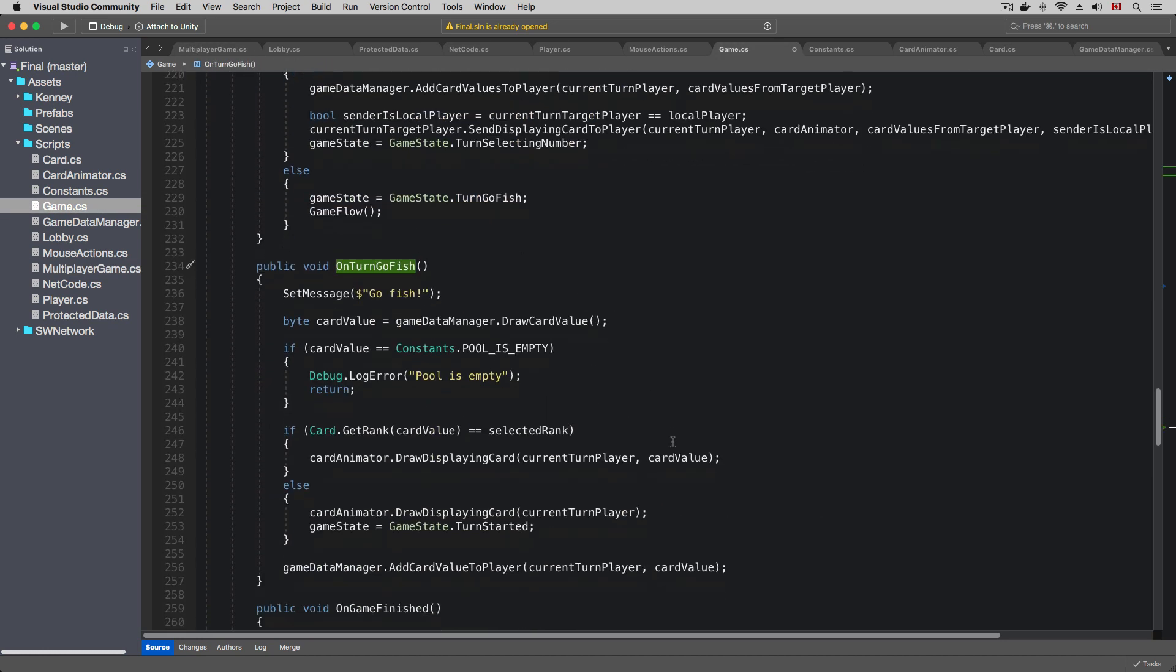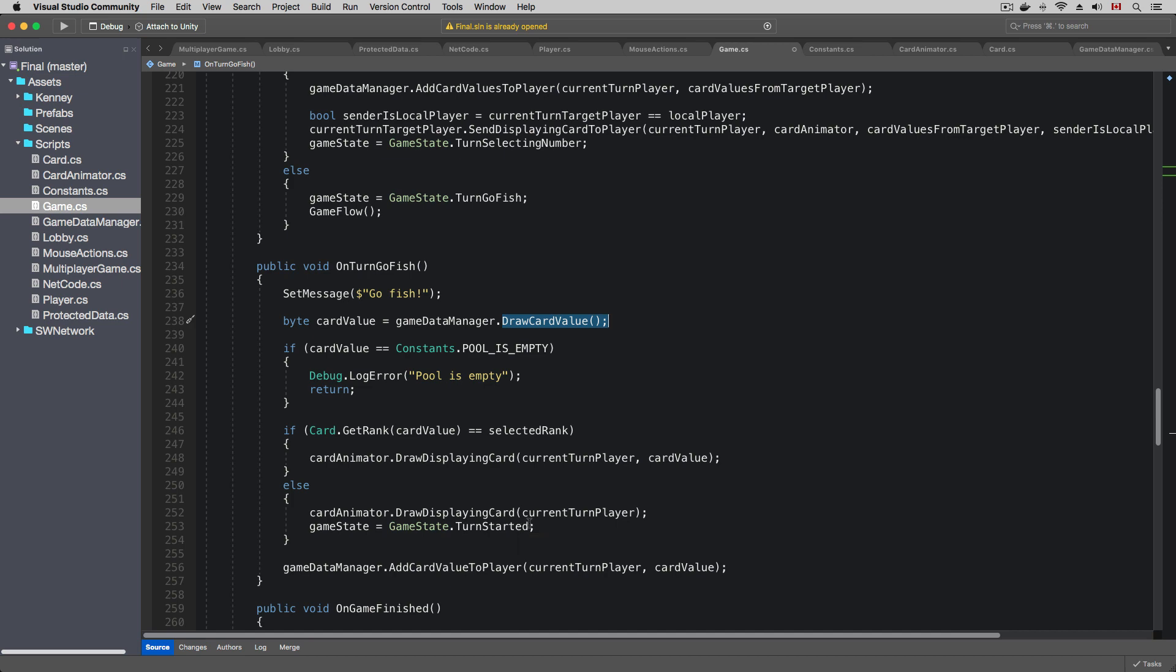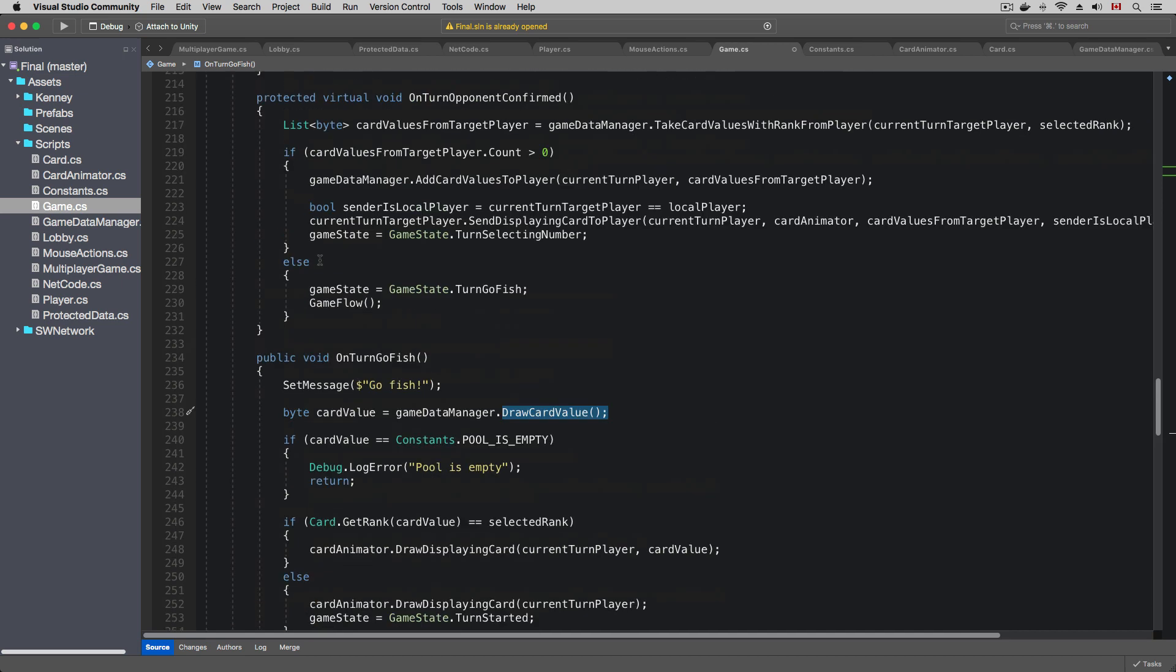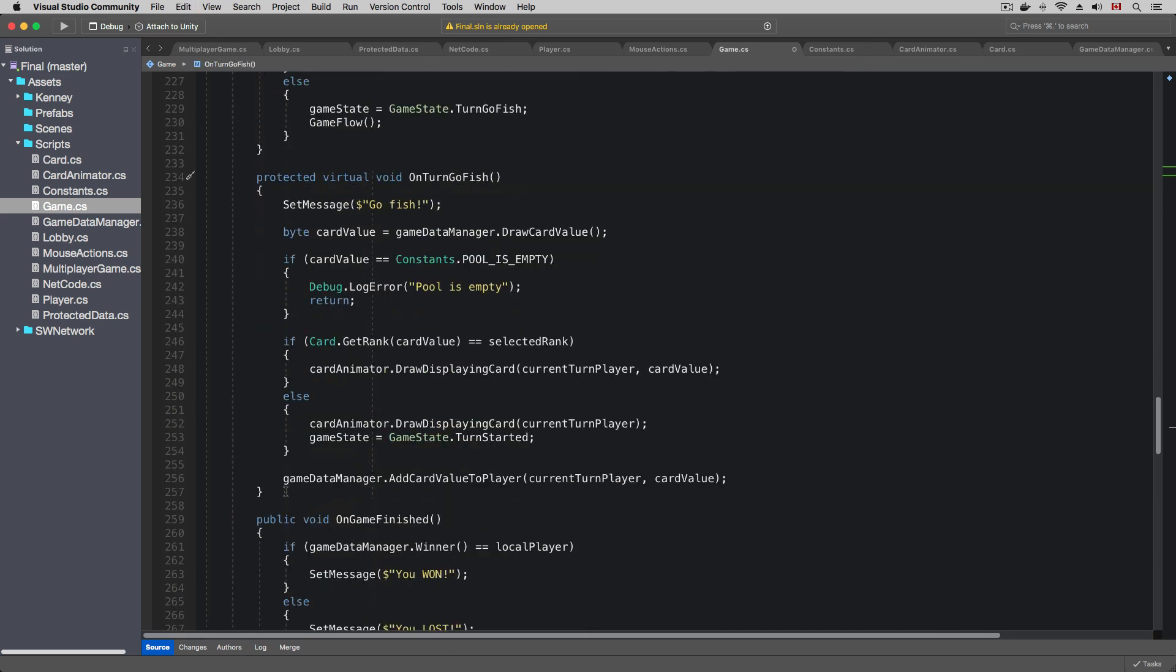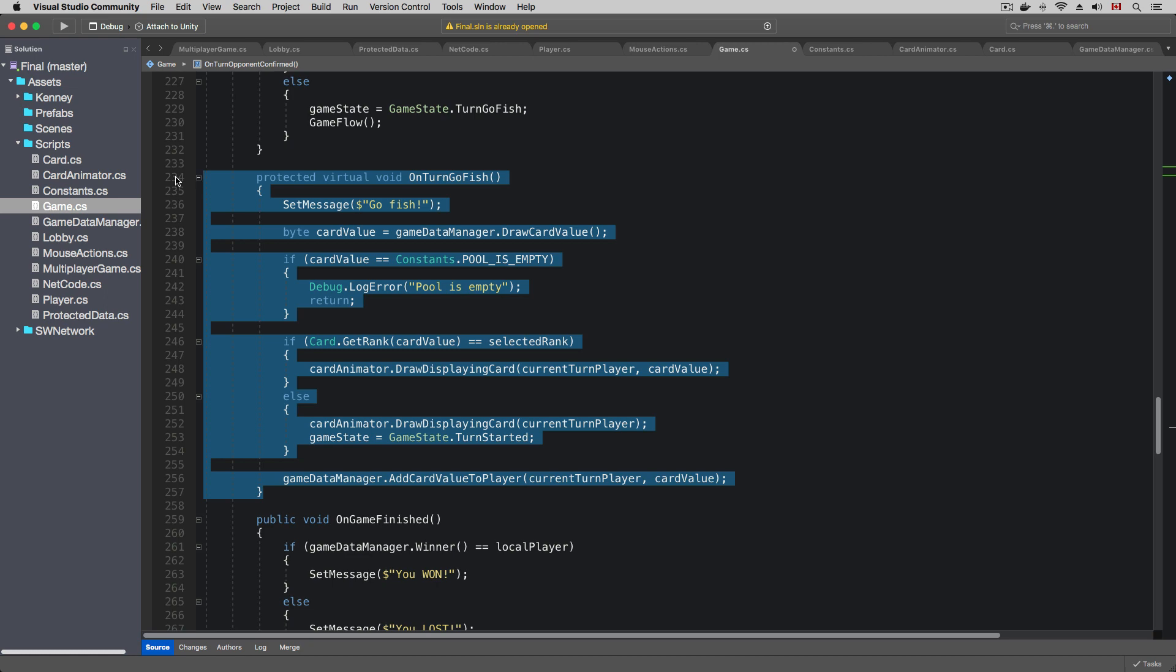After that, the game will transition to the goldfish state, similar to the turn opponent confirm state. We don't really need to override the implementation, but I will just do it so that our sync logic is consistent.